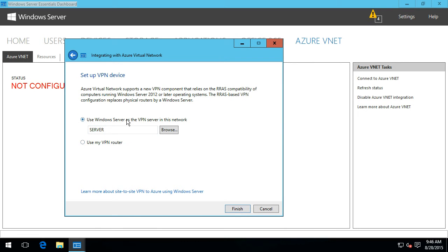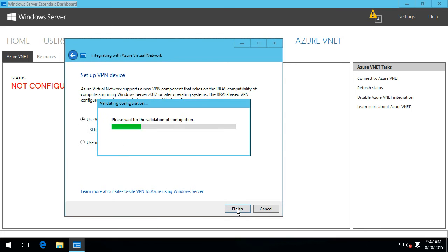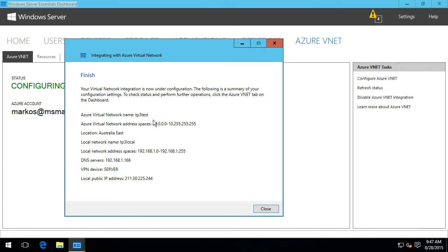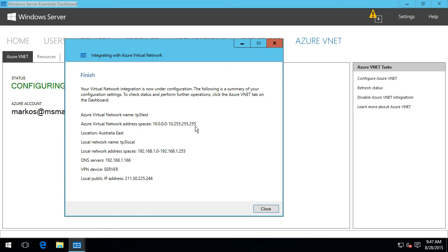We can choose 'use Windows Server as the VPN server' or 'use my VPN router'. I'll keep it simple and select Windows Server. As I click Finish, we can see that inside of Azure it's got the virtual network address space of 10.0.0.0 all the way through to the 255 range — quite a large range — and you can go into the Azure portal online and start breaking that down into smaller subnets if you want. Anyone who's already played around with Azure Virtual Networking will already be quite familiar with how to do that.